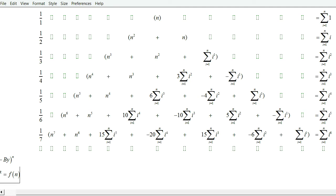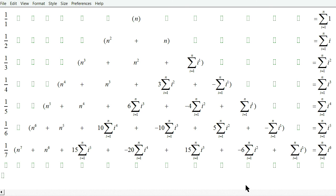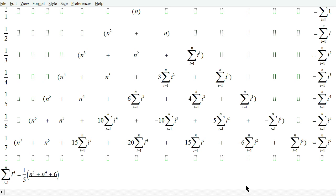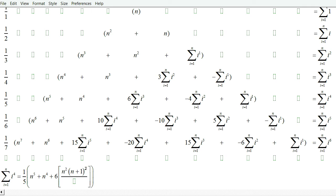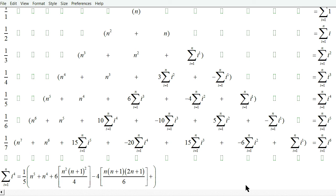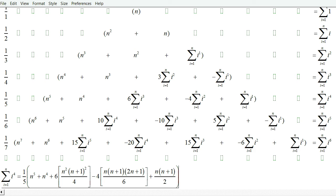So for example, what this is telling us, if we want to find, let's say, sum of i to the fourth power, this is telling us that sum of i to the fourth power from i equal 1 to n is equal to 1 fifth times n to the fifth power plus n to the fourth power plus 6 times the sum of i cubed. Well, we know what sum of i cubed is. Sum of i cubed, if we recall from our calculus course, is n squared times n plus 1 squared over 4. And then minus 4 times the sum of i squared from i equal 1 to n. And we know that is n times n plus 1 times 2n plus 1 over 6 plus the sum of i from i equal 1 to n, which of course we know is n times n plus 1 over 2. And that is the answer. Of course, we can algebraically simplify this, but that would be a good exercise to do.